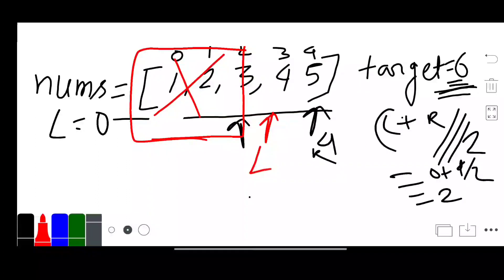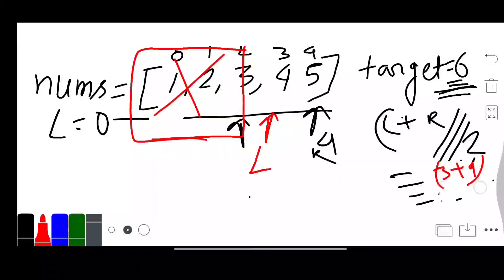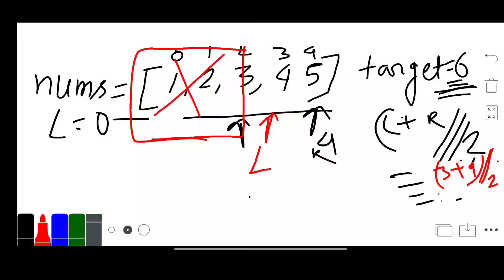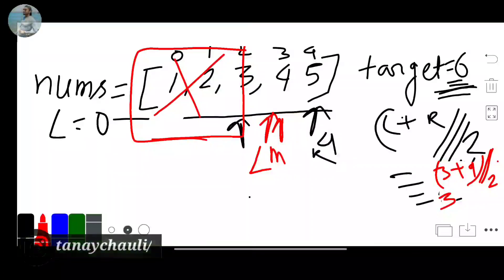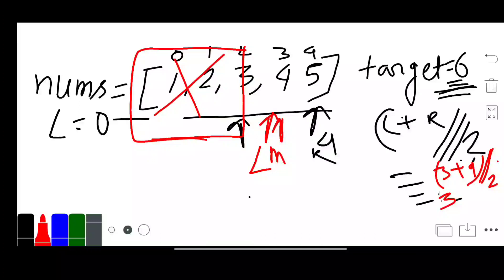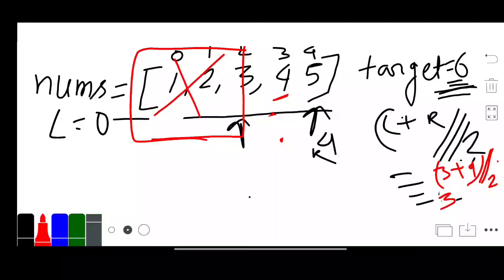Now our left is at index 3 and right is at index 4. Mid equals (3 + 4) / 2 — taking only integer value — so mid is 3. Our mid is now pointing to index 3. We again check: is target less than or equal to nums[mid]? The value at mid index is 4 and our target is 6, so target is greater. We again set left to mid plus 1.